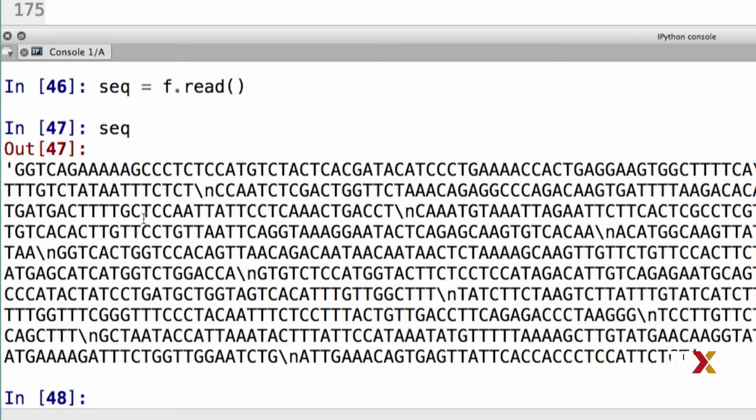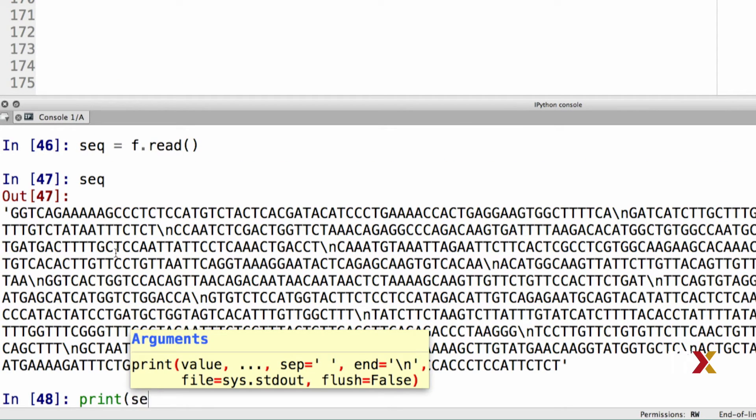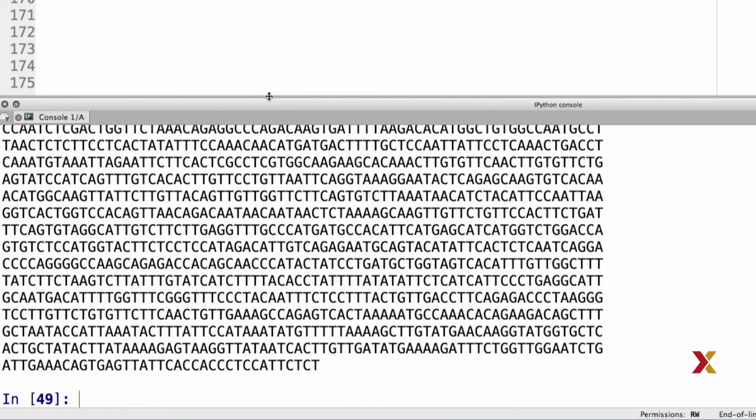You can see how these characters affect the way the string is printed by asking Python to print the data. So we type print seq. And you see that the data appear differently on the screen.